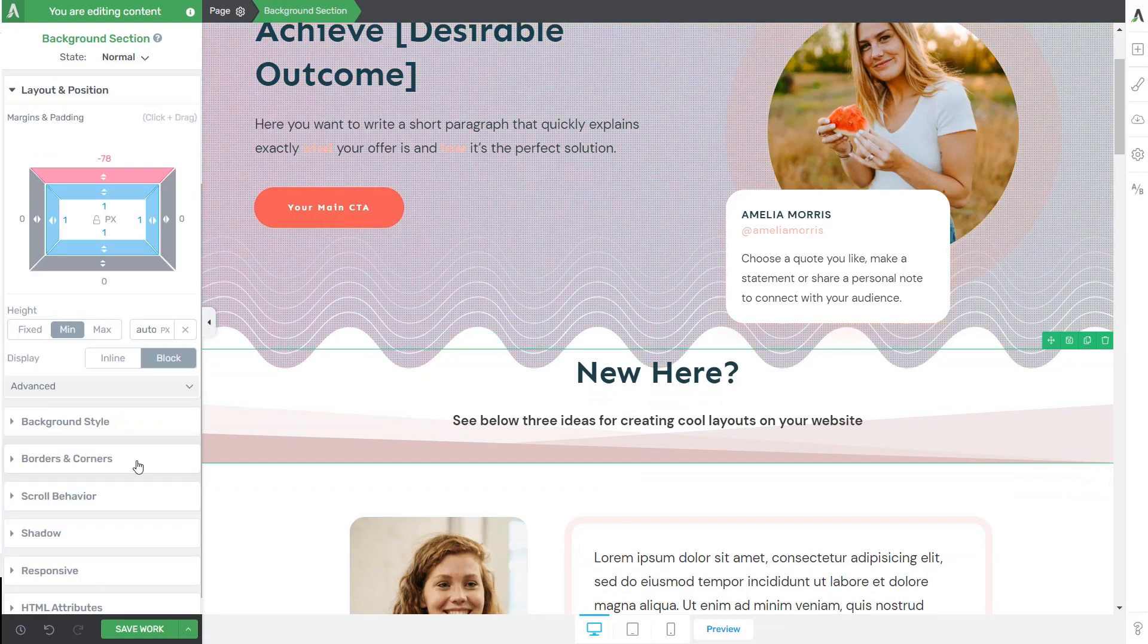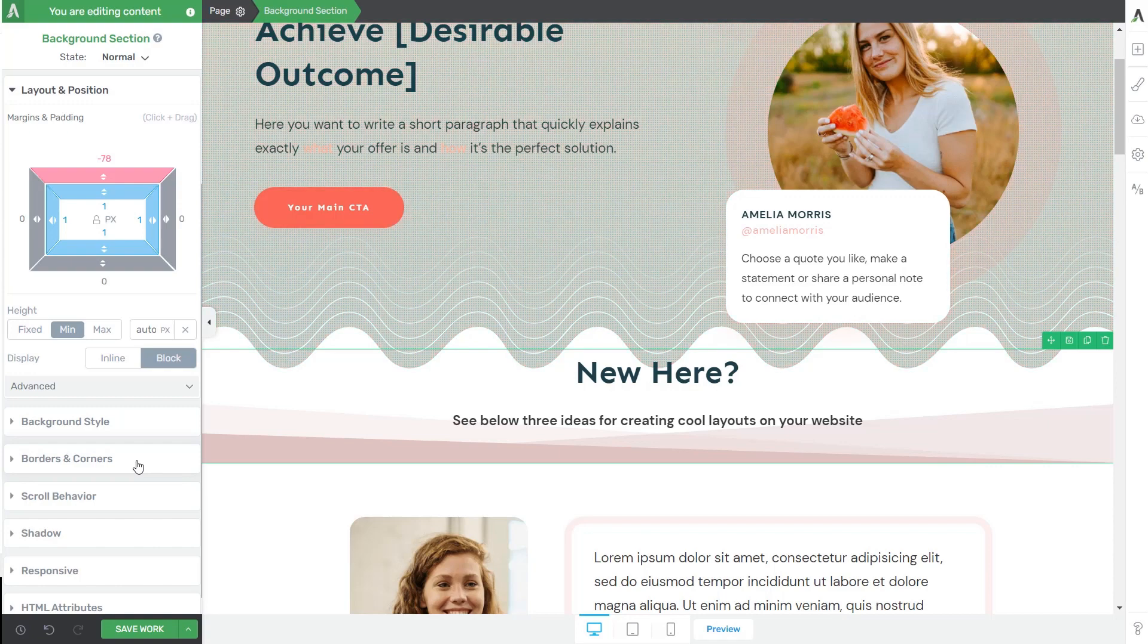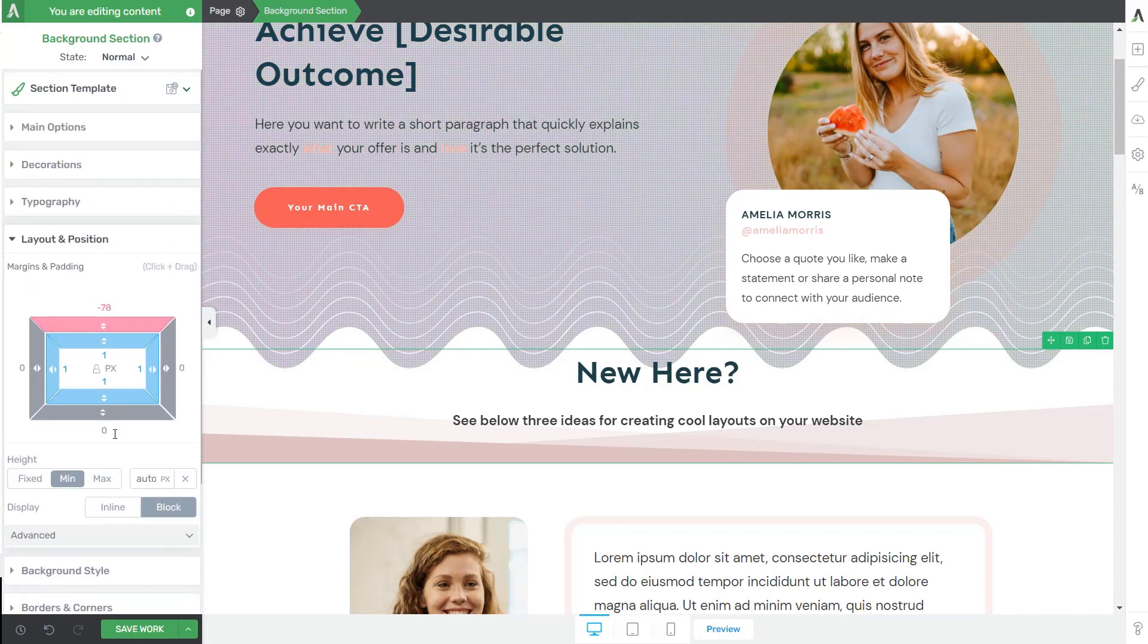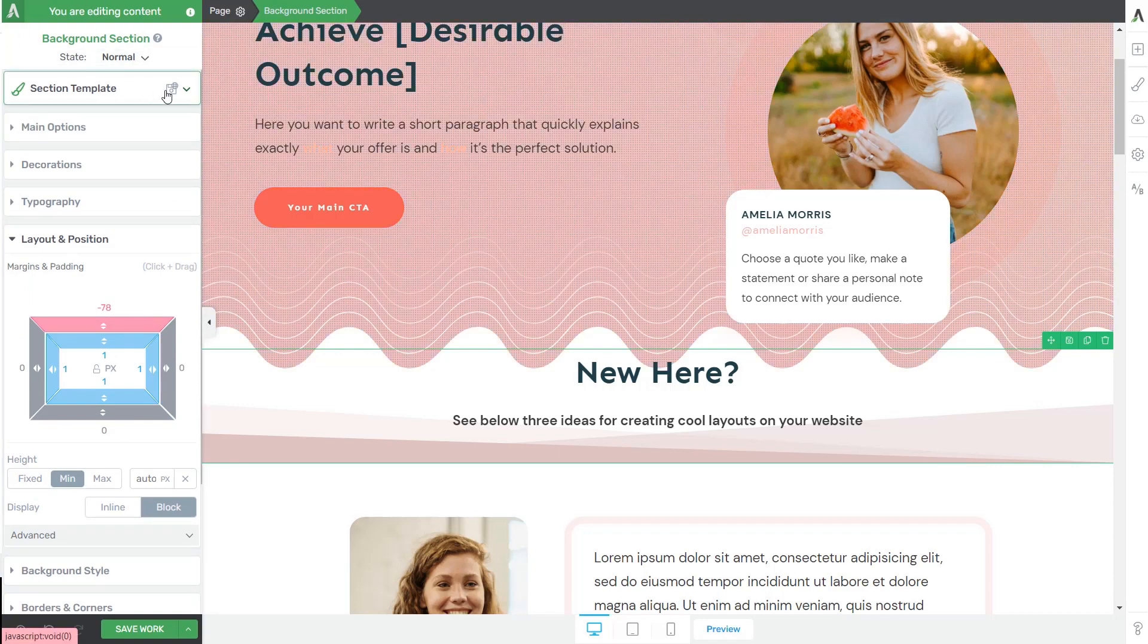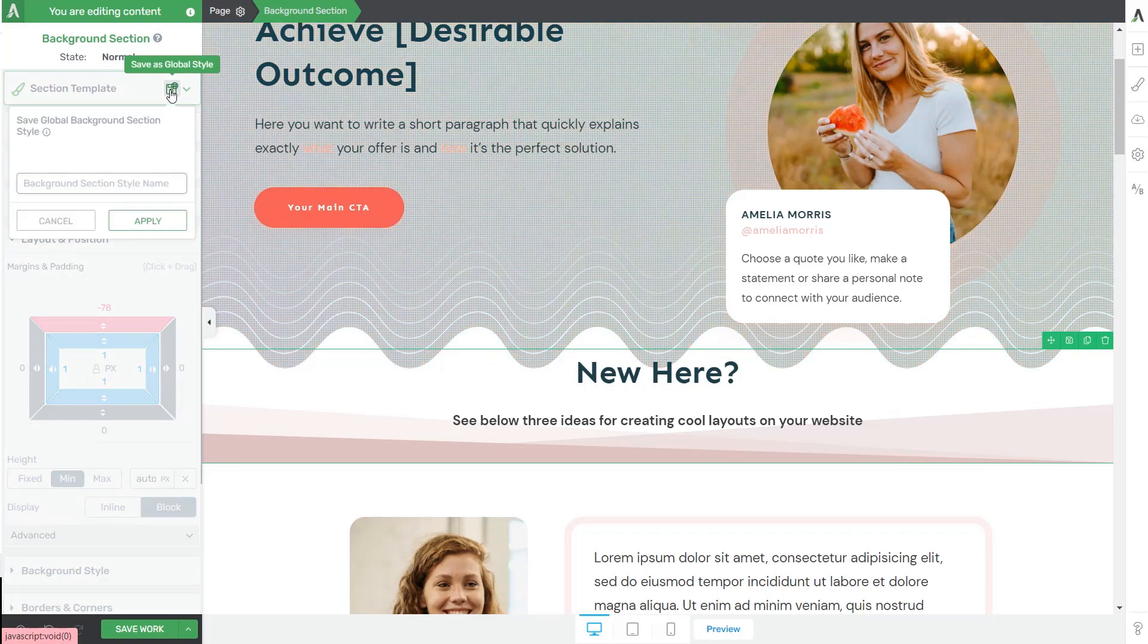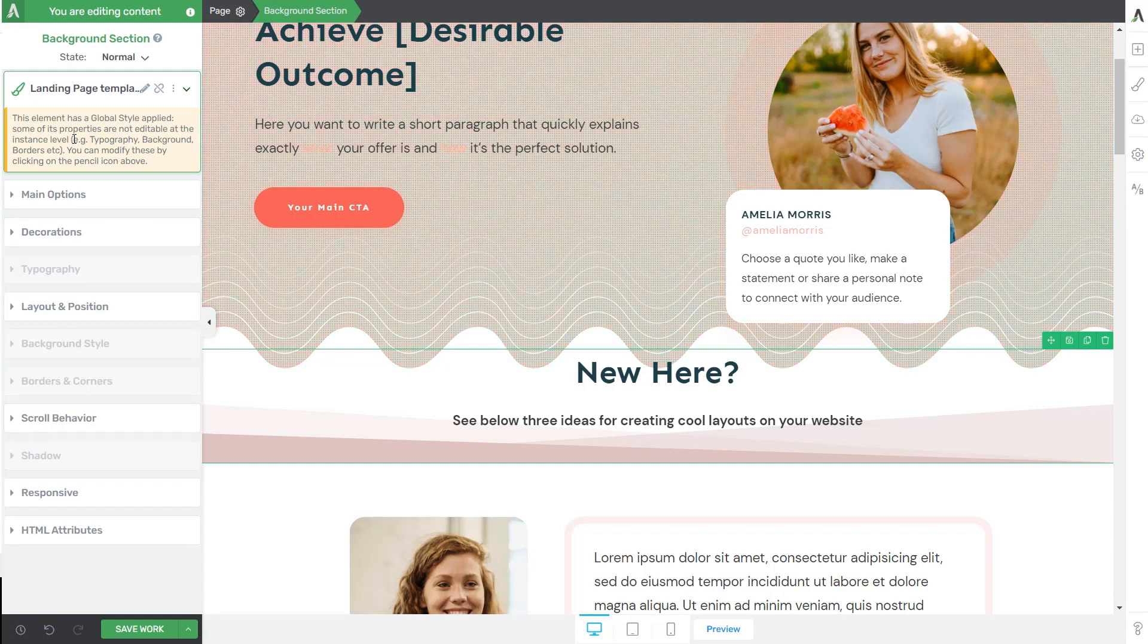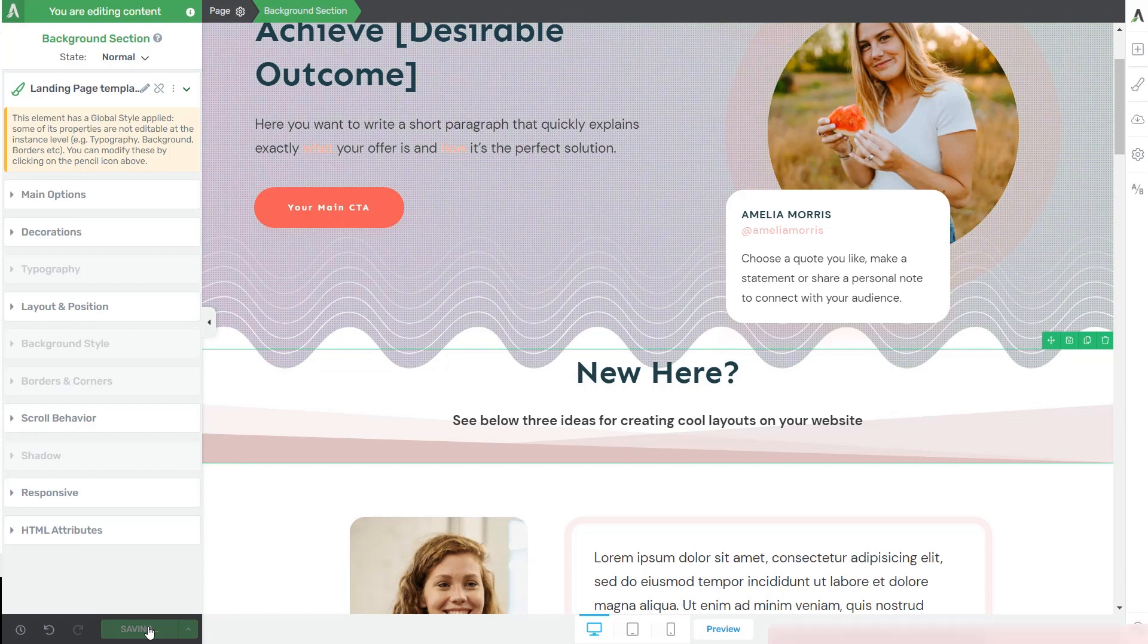Now, just as I've mentioned at the beginning of this video, you can create background section templates that you can save and use on other pages throughout your website. So that was the first option available here in the left sidebar. So simply click on this save as global style icon, give your new template a name and click on apply. Now you should be able to use this template on another page and I'm going to show you how to do just that. But first, let's save and preview the work to see how it would look like on the front end.